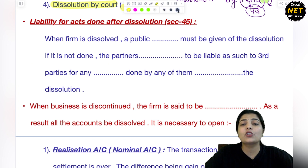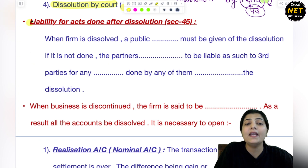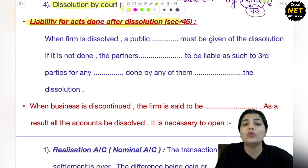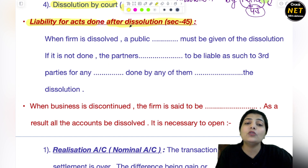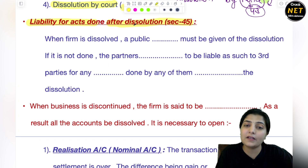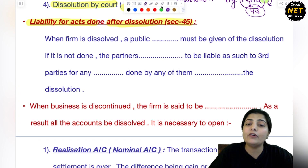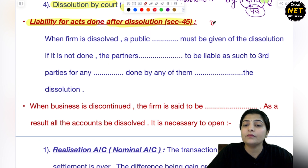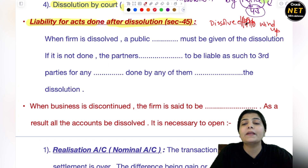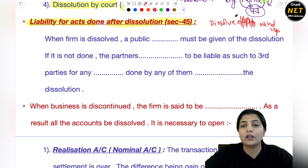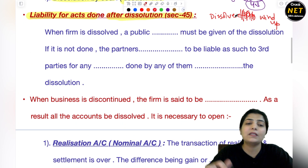Coming to the next topic — section 45, very very important. Section 45 बात करता है liabilities for the acts that are done after the dissolution. Section 45 कहता है कि what are those liabilities that are done after dissolution — dissolution firm का हो गया है और उसके बाद जो liabilities arise होती हैं, उनको कौन pay करेगा. जब आपकी firm dissolve होती है न, dissolve होने में और उस firm को completely wind up होने में थोड़ा time लगता है — और उस time period के बीच में अगर कोई act किसी partner द्वारा कर दिया जाता है, तो उसकी liability अभी firm पर ही है.